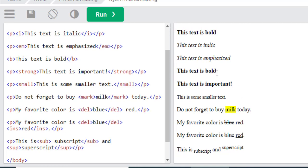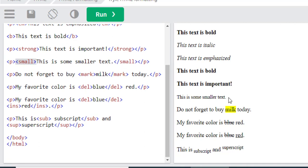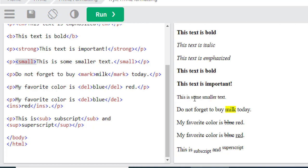After that we will move to the small tag. You can see the result of the small tag: this is some smaller text.